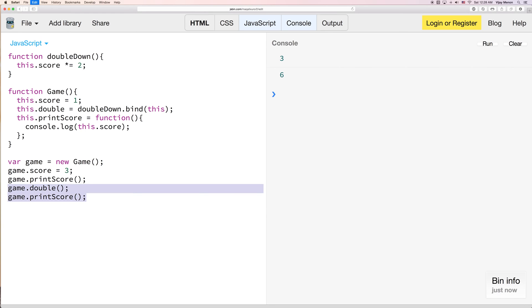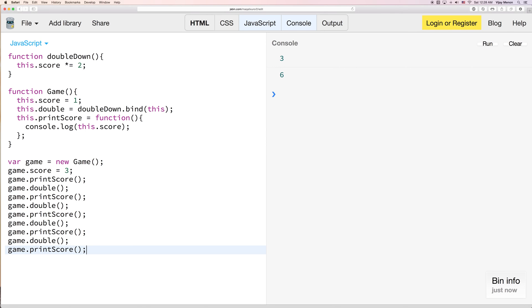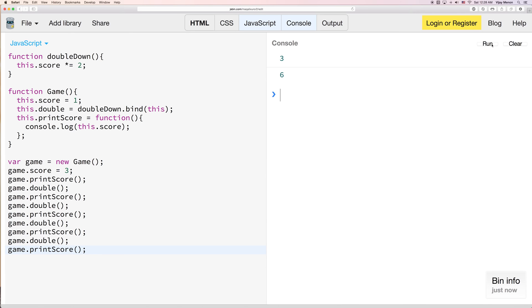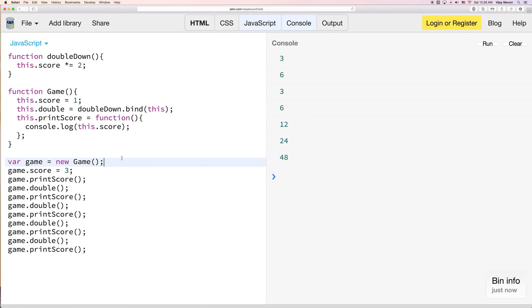And if I do this again here. I'll add this a couple more times. 3, 6, 12, 24, 48. So you can see actively our score is doubling every time.